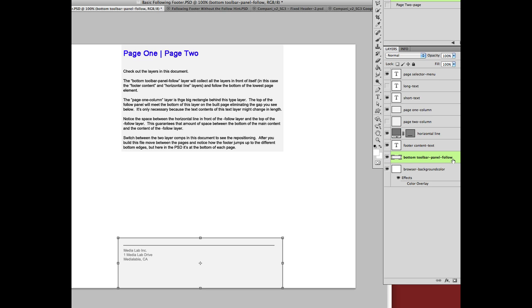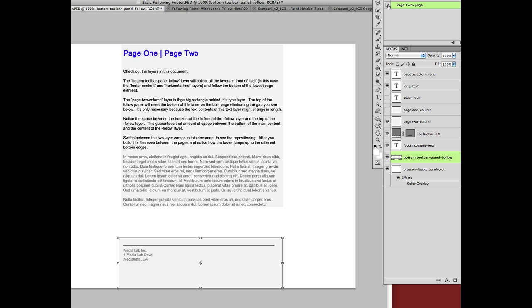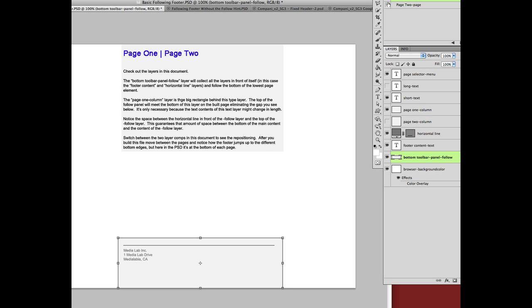And just as a reminder, the follow hint will cause this to follow after the bottom of the page content. So it will not stick to the bottom of the browser window when the browser window is taller than the content. It will jump up. It will essentially eliminate this gap automatically. And that's handy because that gap is different on each page.